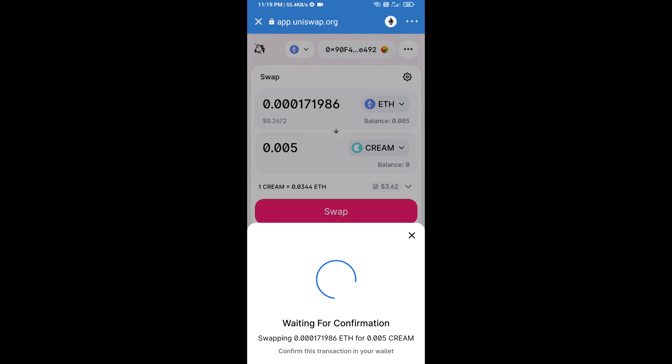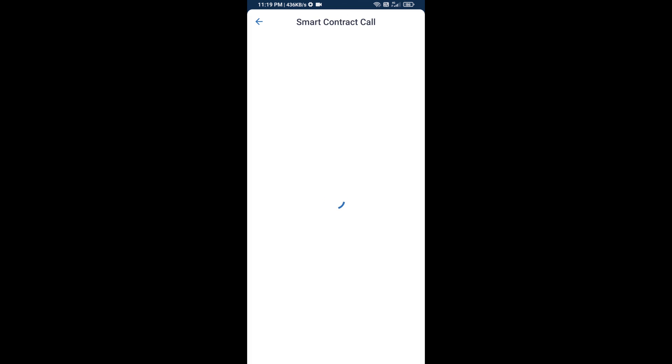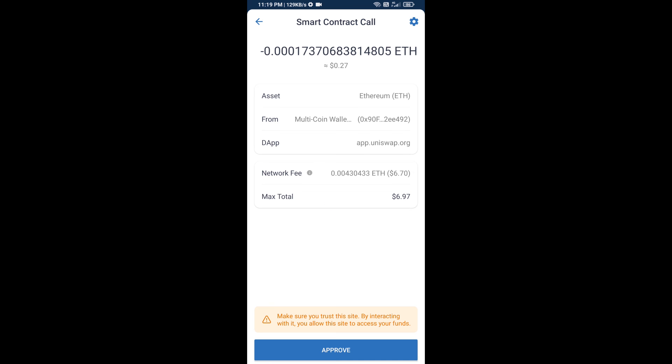So guys, I have only shared technical process, not financial advice. So invest in cryptocurrency at your own risk. Thanks for watching.